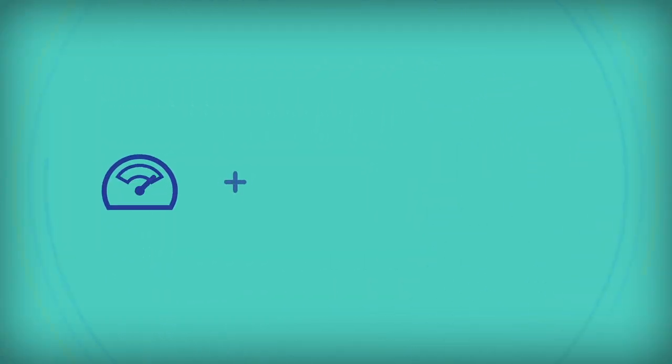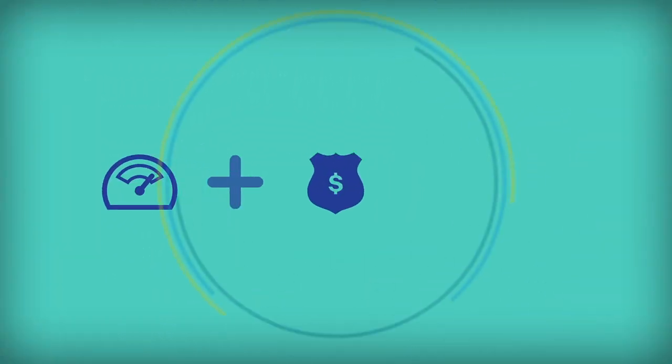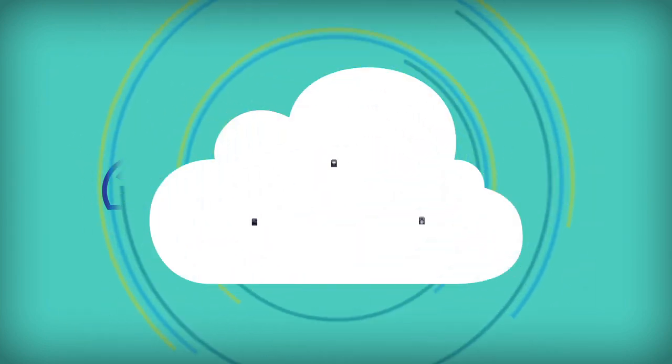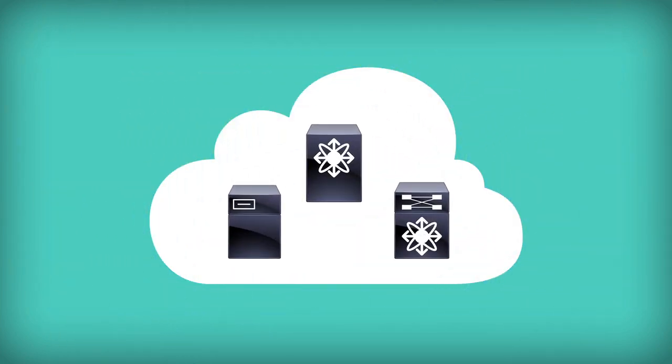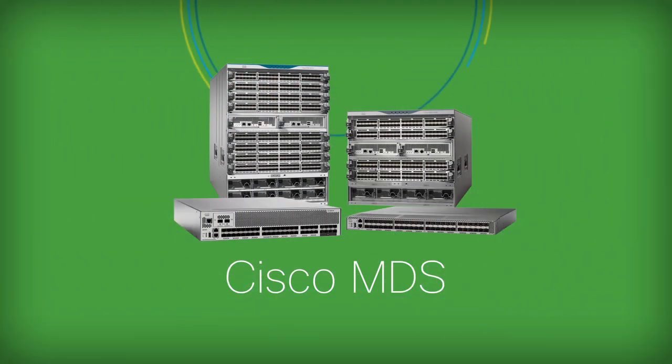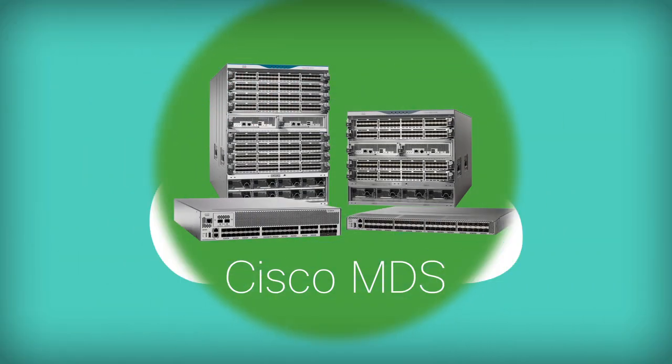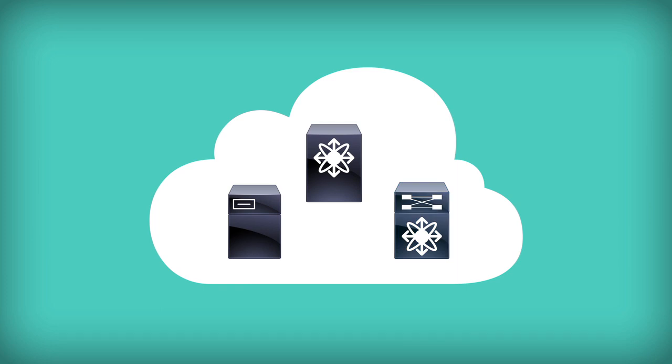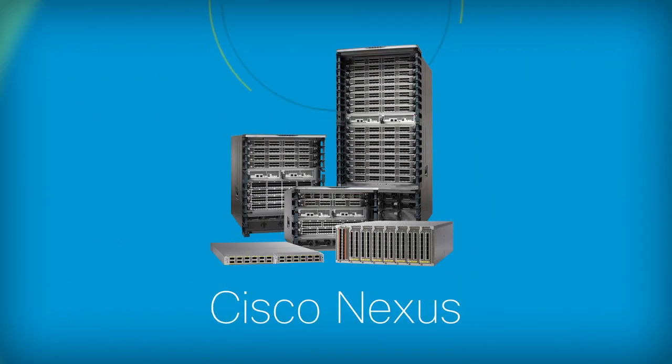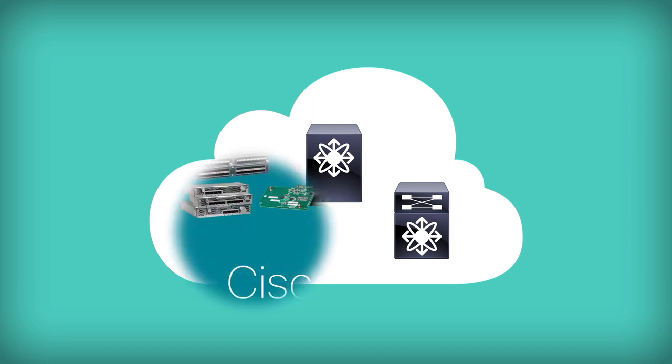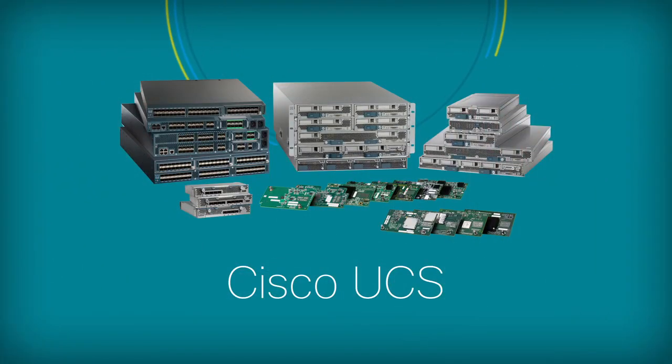Performance, investment protection, flexibility, and simplicity. These are the requirements that you can meet with the industry-leading MDS 16-g product line for fiber channel, the industry-leading Nexus product line for data center Ethernet networking, and UCS for compute.